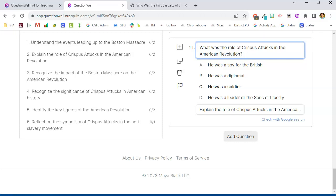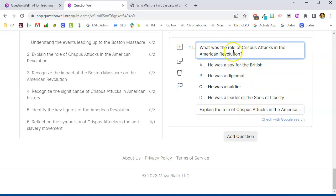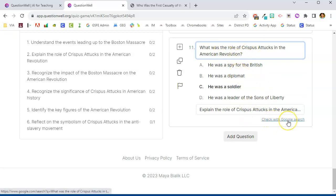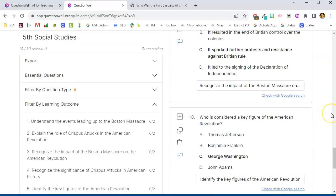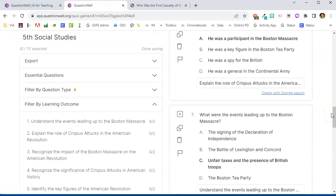I can always evaluate or edit questions and answers. I can even add my own questions if I want to. And if I'm not really sure about this question and the answer choices, it does give me a check with Google search option.